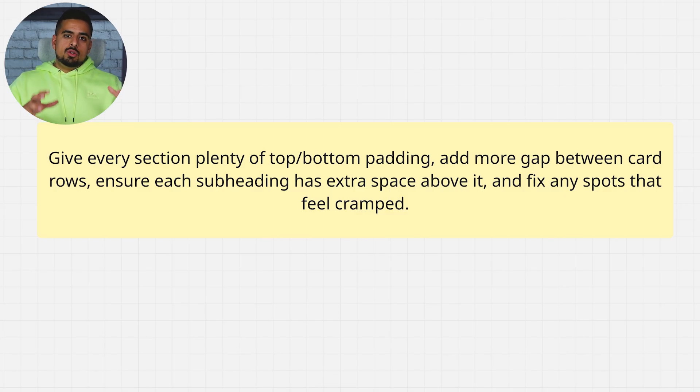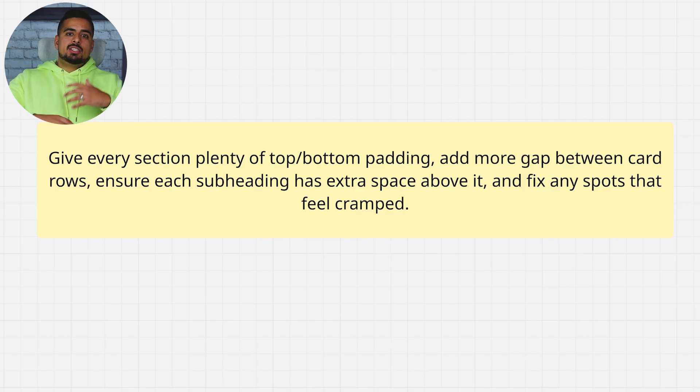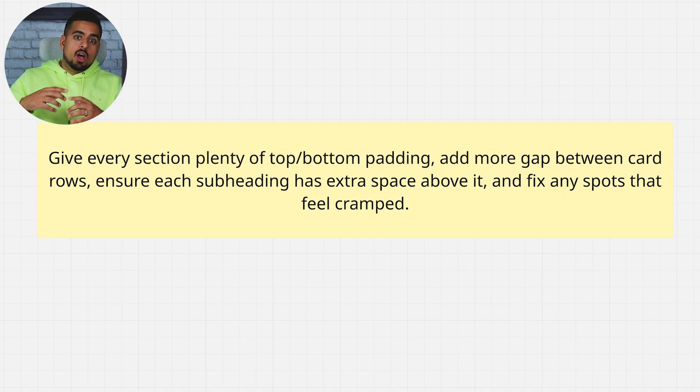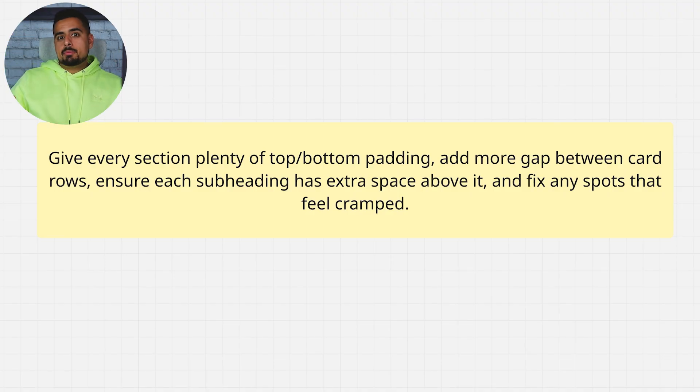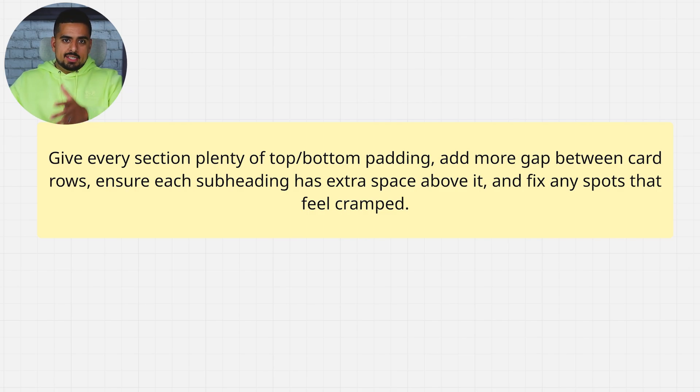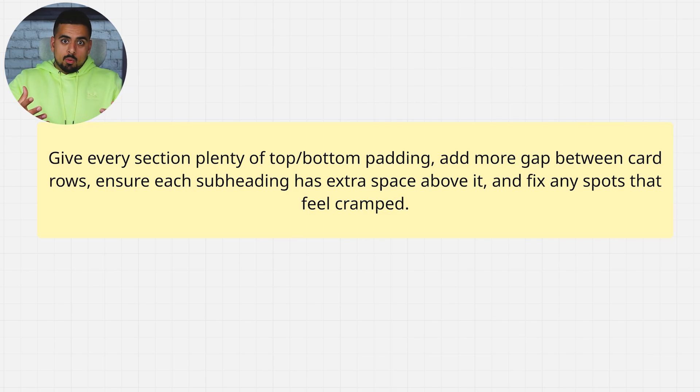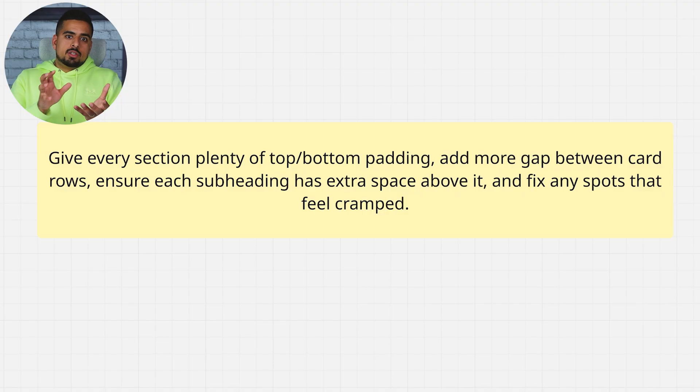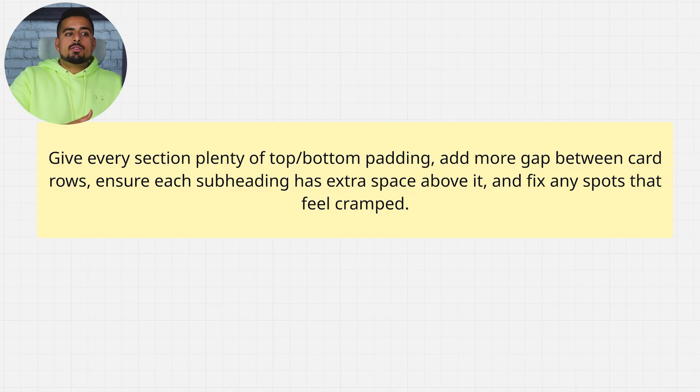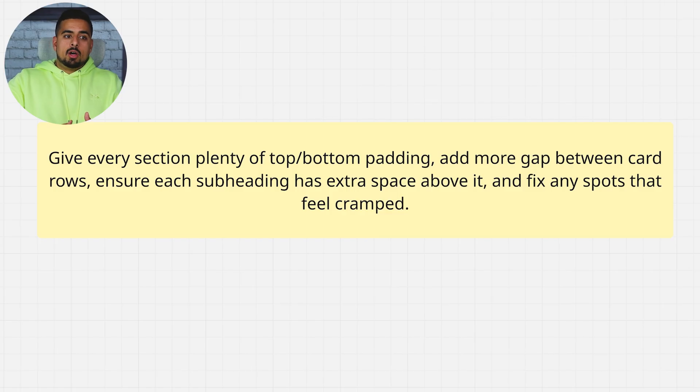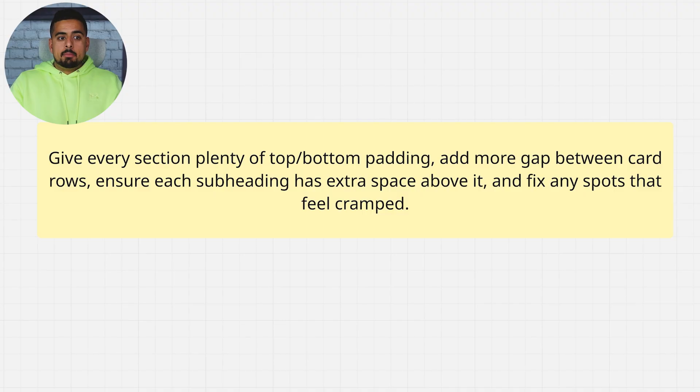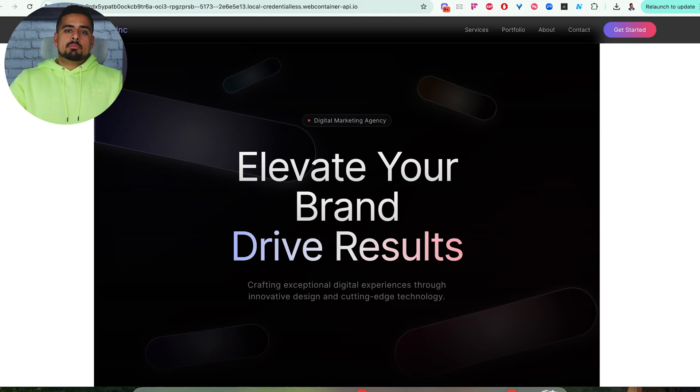Now, you can do this using prompting. And as you go through, you can actually take physical screenshots of your user interface, feed it to something like either Bolt or ChatGPT and say, I'm trying to accomplish XYZ. What is the prompt that I need to provide Bolt in order for it to understand to add spacing in specific areas? So a sample prompt could be: give every section plenty of top and bottom padding, add more gap between card rows, ensure each subheading has extra space above it, and fix any spots that feel cramped.